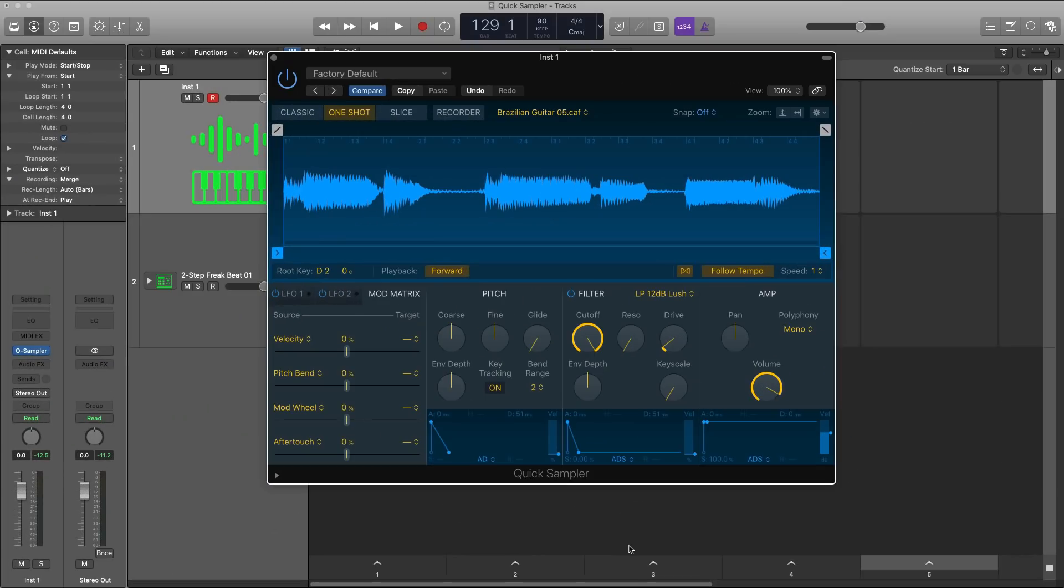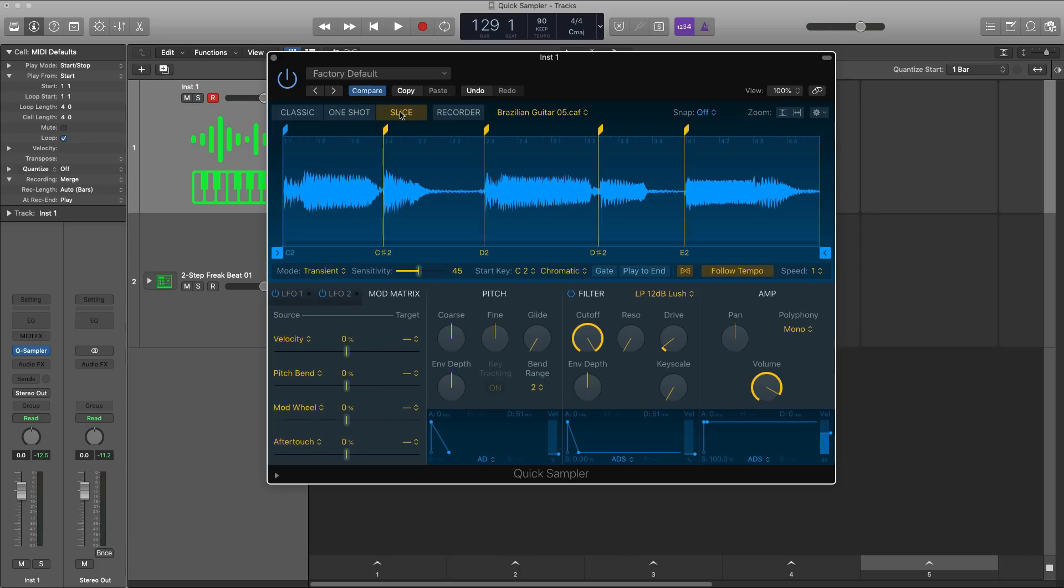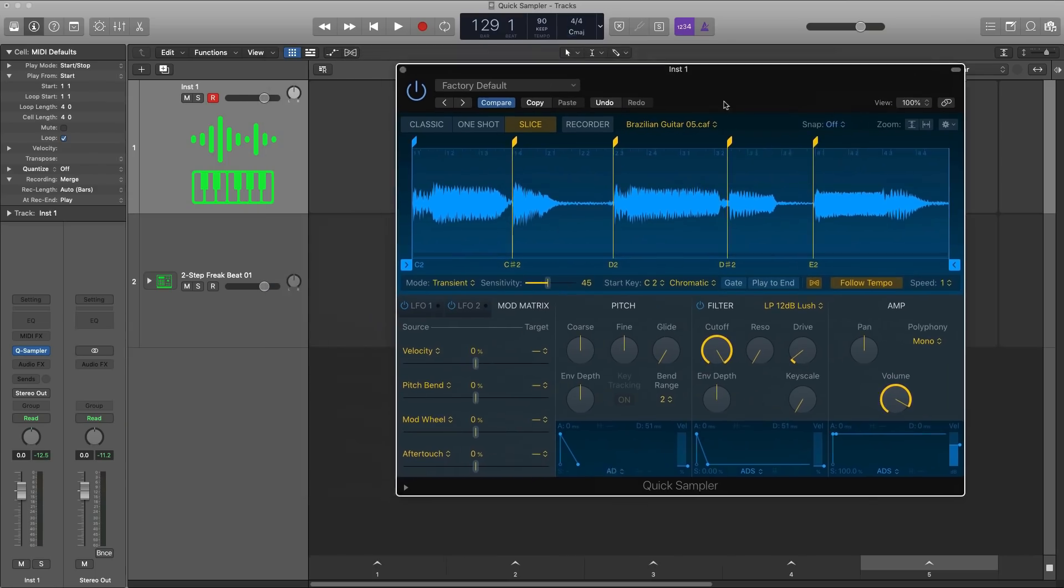Alright, so the third way in which you can use Logic's quick sampler here, I just dragged in a guitar loop. This is what it sounds like. So that has some nice guitar tones to it. We can go ahead and actually change the way that this pattern is played out. I'm going to go over to my slice mode and it looks like quick sampler did a good job of slicing it up.